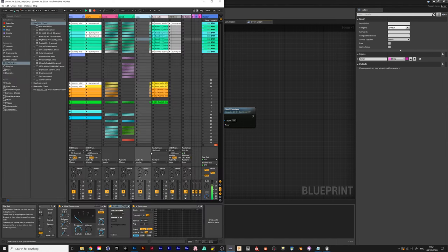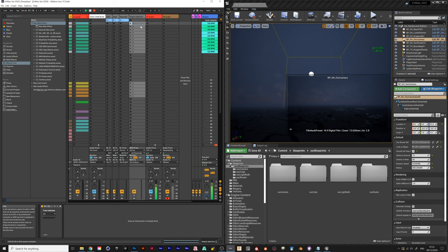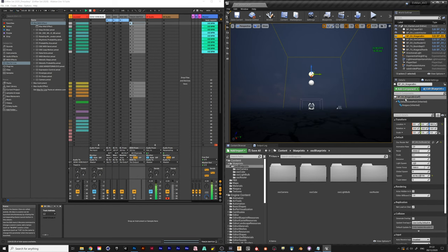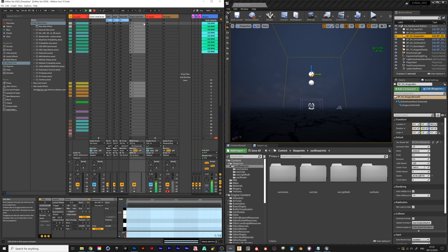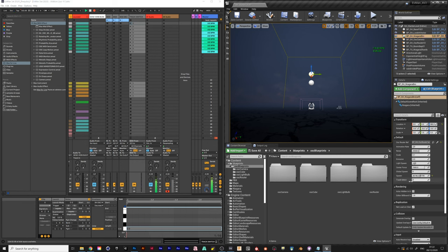Basically what that does is it allows me to, from Ableton, sequence specific elements in Unreal and then on the Unreal side I can actually choose which track they belong to. So in the track switch in Ableton, note C-2 corresponds with track 0.